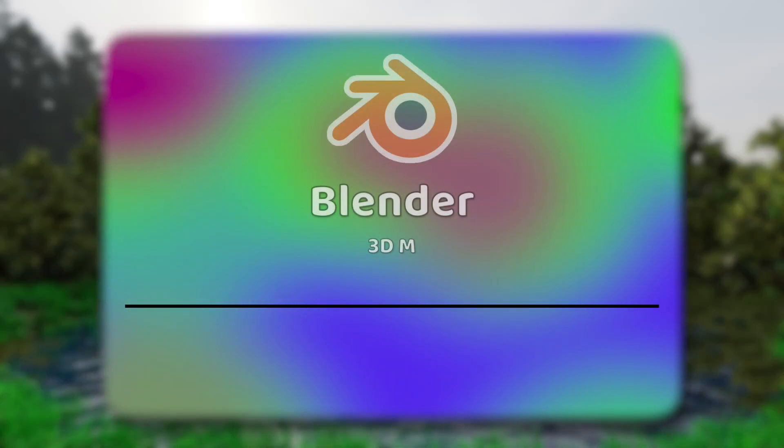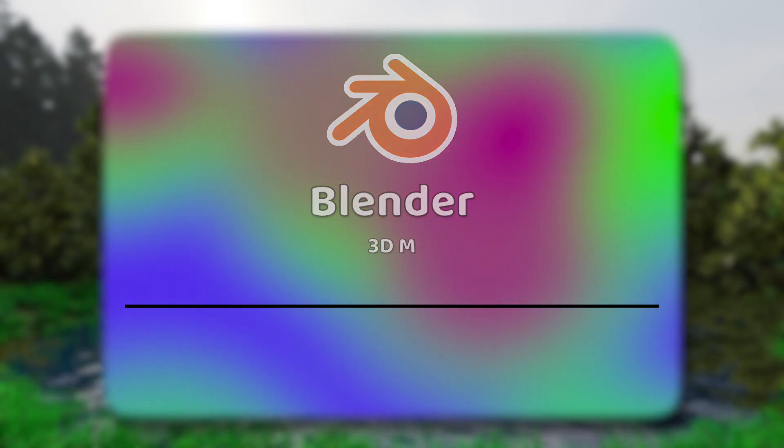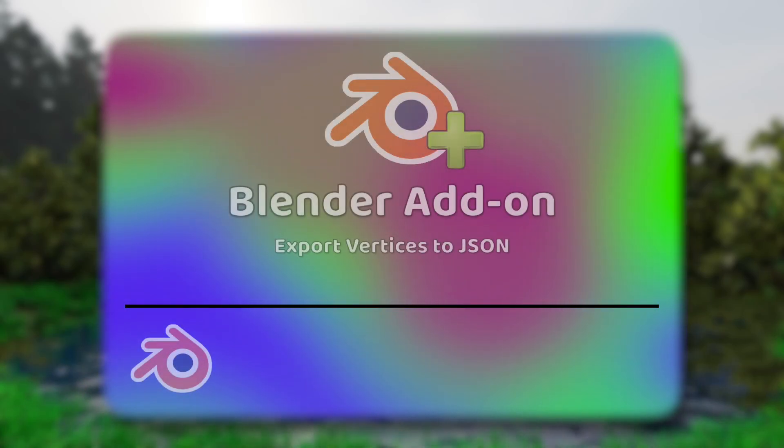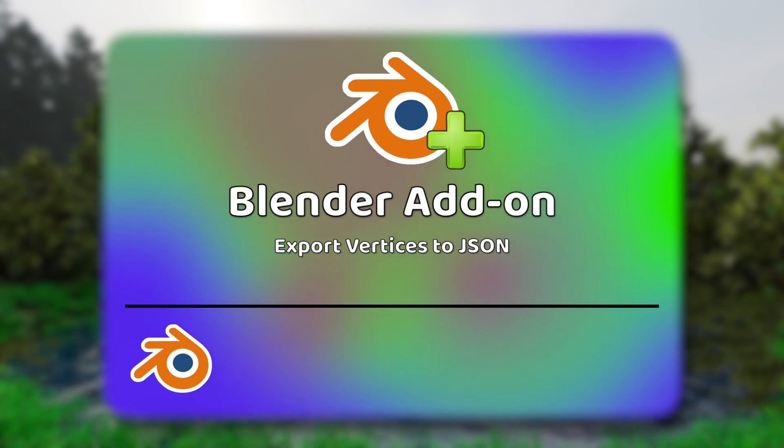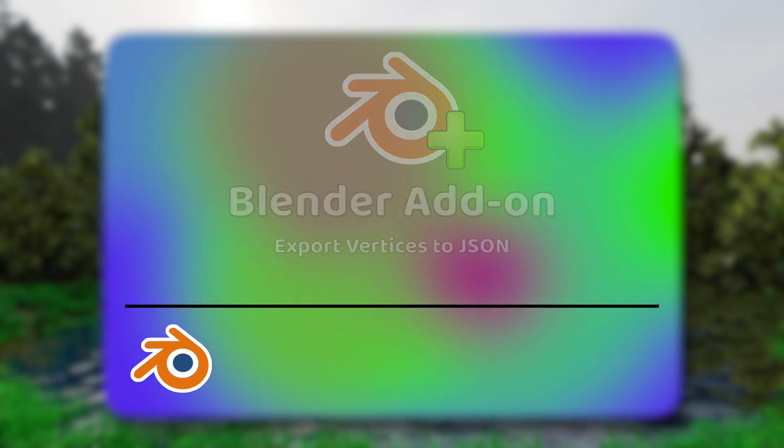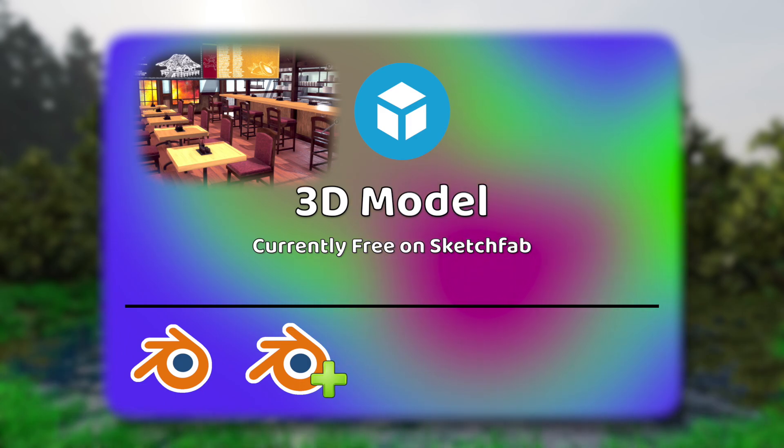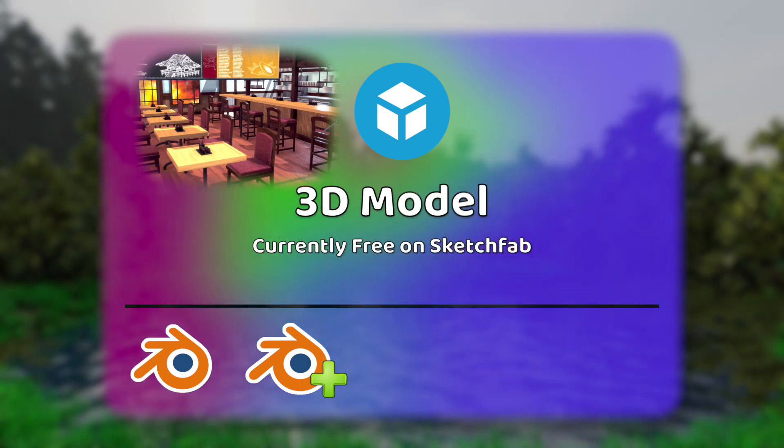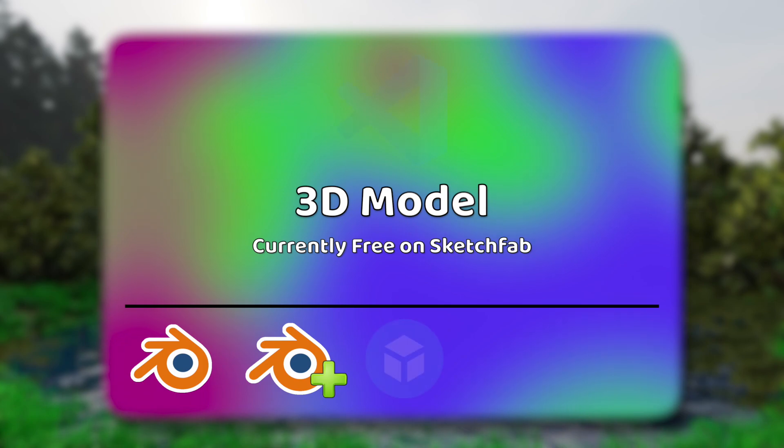The free 3D modeling software Blender will be used to set up our scene. The Blender add-on named export vertices to JSON is required. This can be found on GitHub. This demonstration will use this 3D model of a restaurant. Currently, this is available for free on Sketchfab.